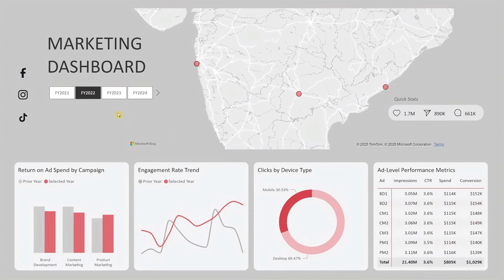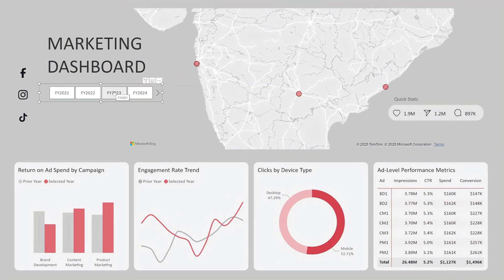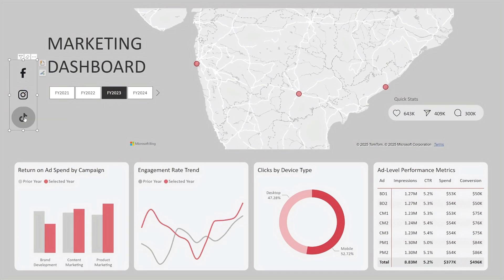Hi everyone! Today, I'll walk you through this marketing dashboard designed to help you visualize how your campaigns are performing in the fiscal year across different cities and marketing platforms. Let me show you around.